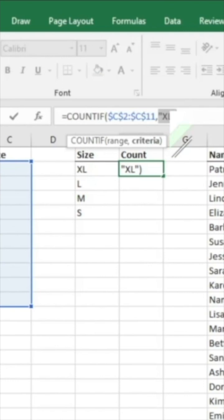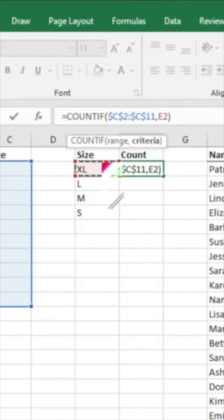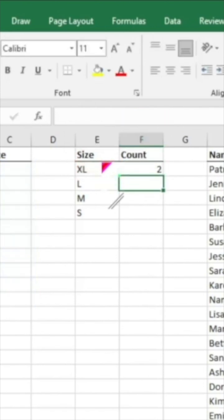But what we're going to do here is we're just going to delete that. And where it's again looking for criteria, we're just going to go ahead and enter the size there. Click on the size. And then it's going to give us that same two number.